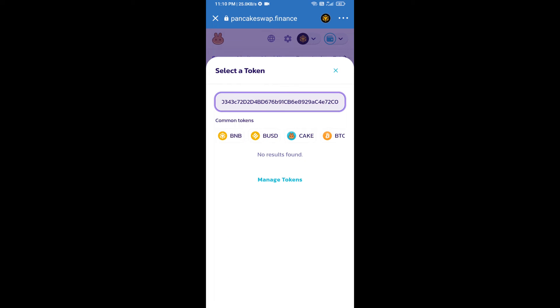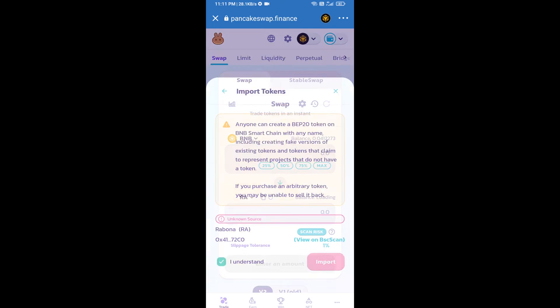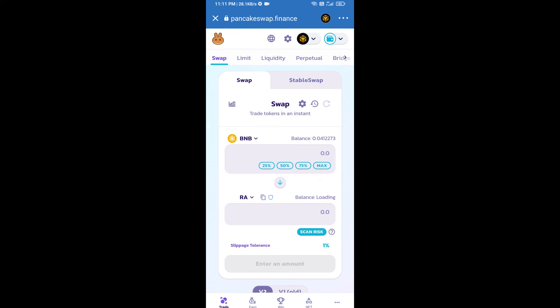We will click on import, click on I understand, and re-click on import. After that, we will set slippage for effective purchasing. Click on this icon, then click on the settings option.